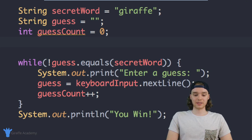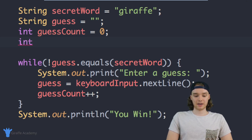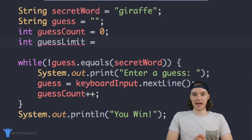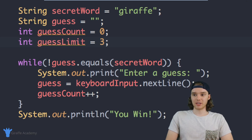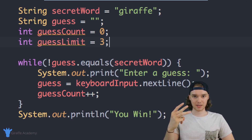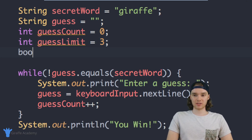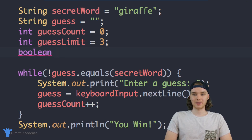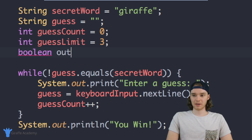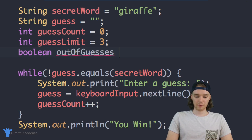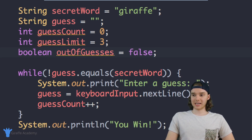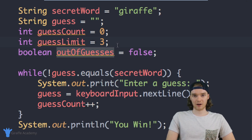Another variable I want to create is going to be called guessLimit, and it's going to be an integer as well. This is basically how many guesses the user is able to have — if we put 3 here, then the user would only be able to try to guess the word three times, and if they can't get it in three guesses they're going to lose the game. Then I want to create one more variable — a boolean called outOfGuesses. This variable is going to tell us whether or not the person has lost the game, so whether or not they've guessed too many times. We're going to set this equal to false.